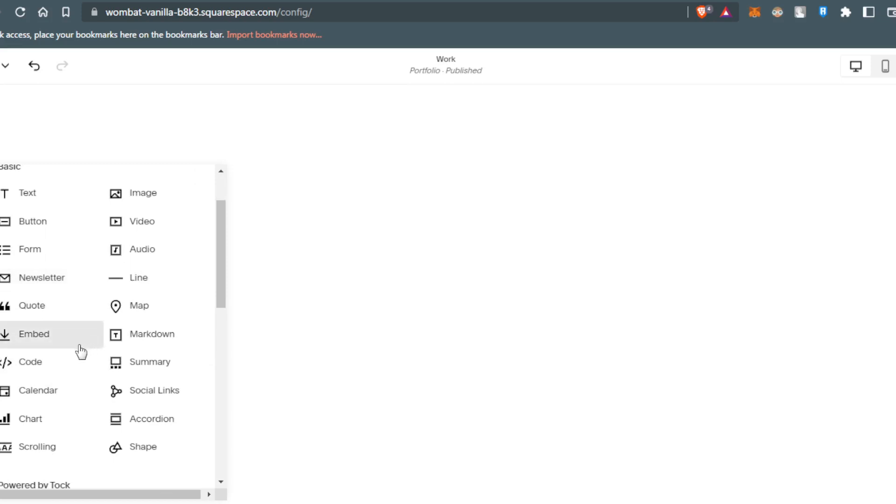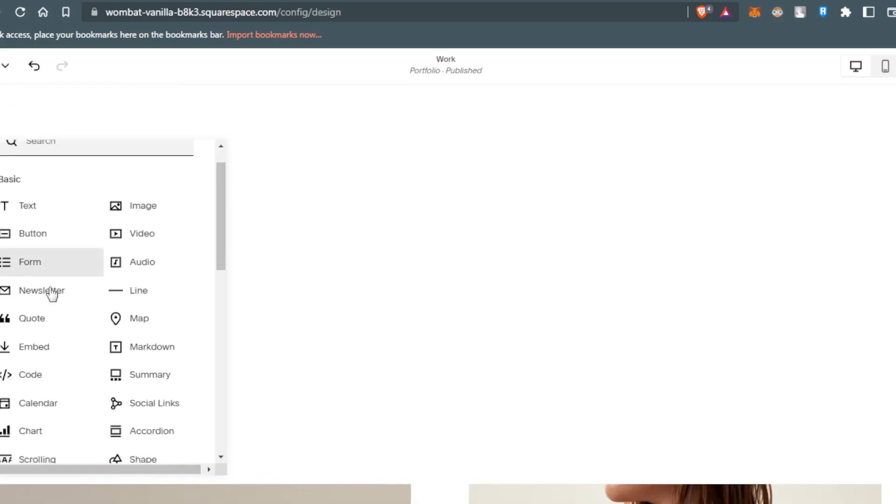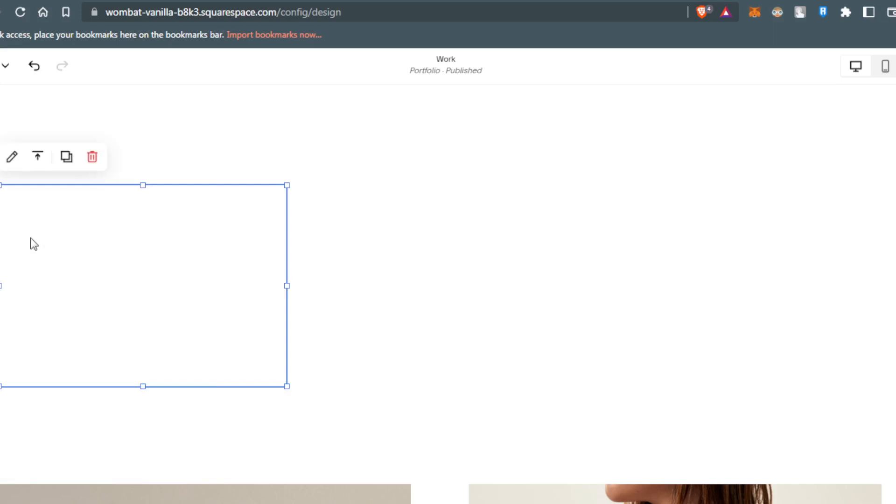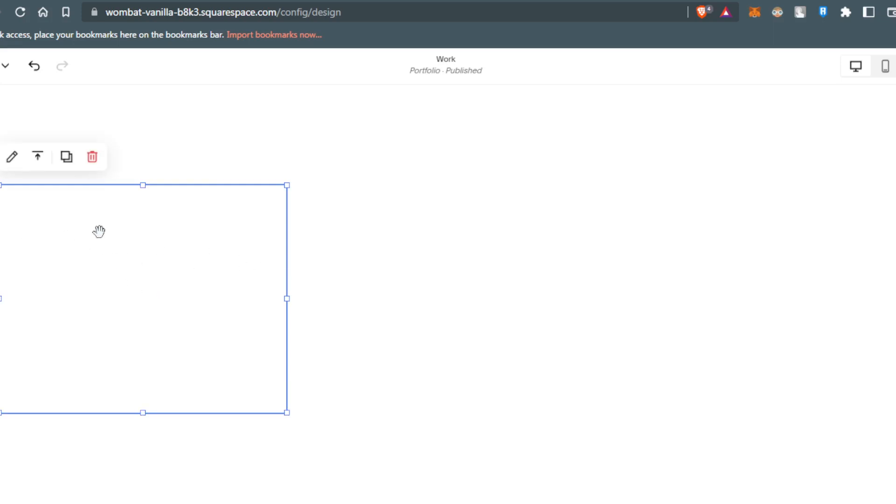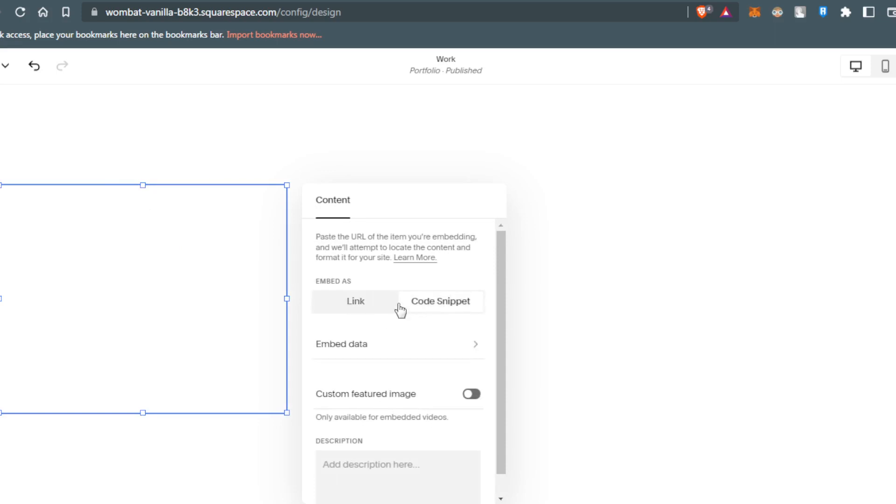From here, I'll choose Embed. If I click twice, I can add a link or a code snippet.